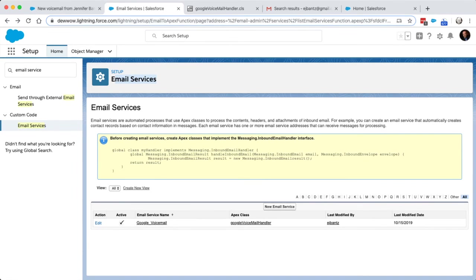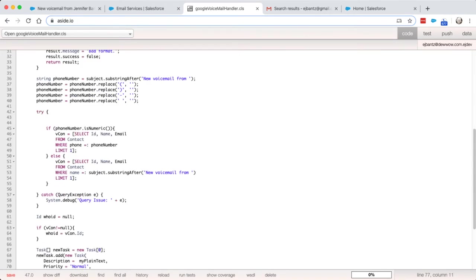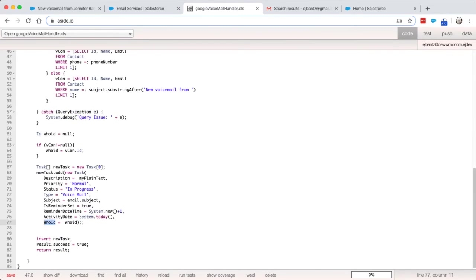So when this is running, it's actually in the context of a specific user so that when it creates the task, the person that's owning the record is that user that you had set up. So in this case, it's me, but you could set this up for multiple people.